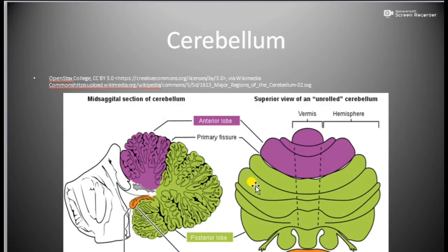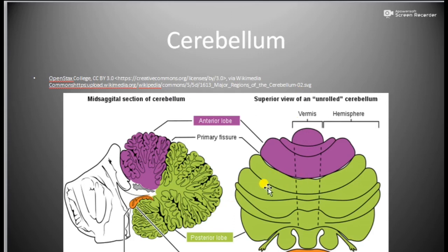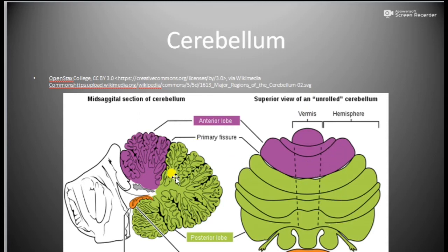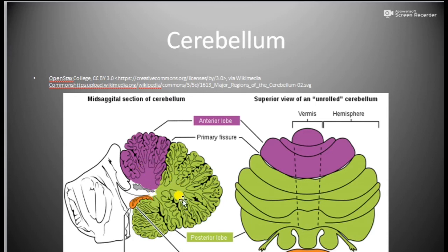The cerebellum is the second largest part of the brain and is also known as the little brain. It is divided into two equal halves called the right and left cerebellar hemispheres. In the middle, a depression known as the vermis is present. Each cerebellar hemisphere consists of three lobes: the anterior lobe, the posterior lobe, and the floccular lobe — the primitive lobe or archicerebellum. The inner side consists of white matter arranged like a tree, which is why it is known as arborvitae, the tree of life.